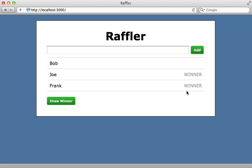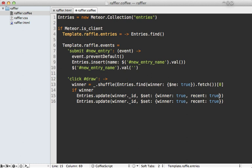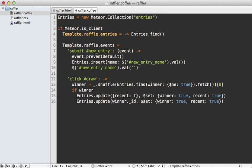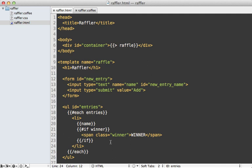It's easy to lose track of which was the most recent winner, so I want to highlight it in red persistently in the database. When I mark a winner I set a recent attribute to true, but I first need to remove any previous recent attributes. I add another update clause looking for all records where recent is true, setting recent to false for them, passing the multi option set to true in case there are multiple records.